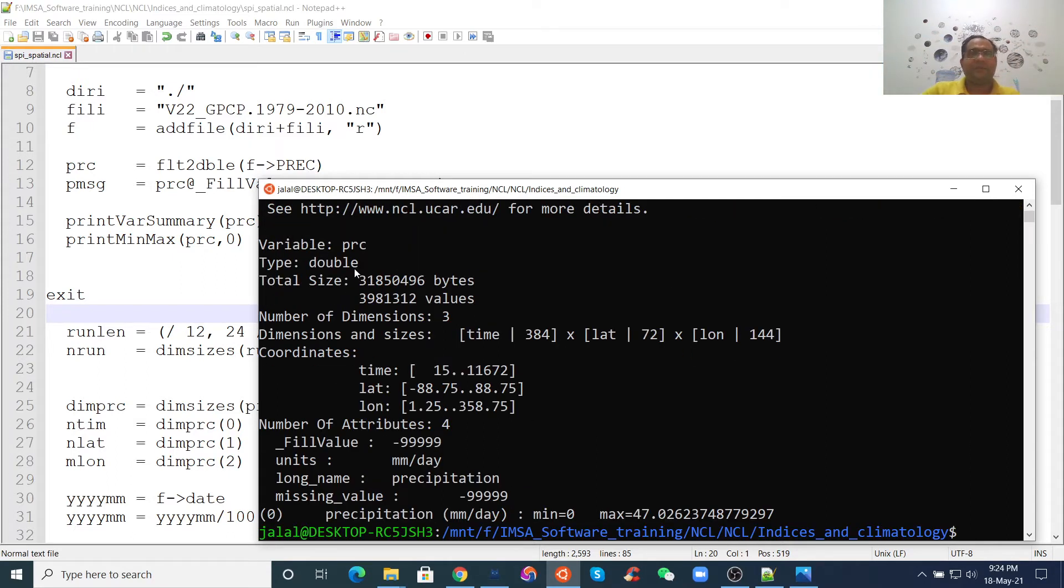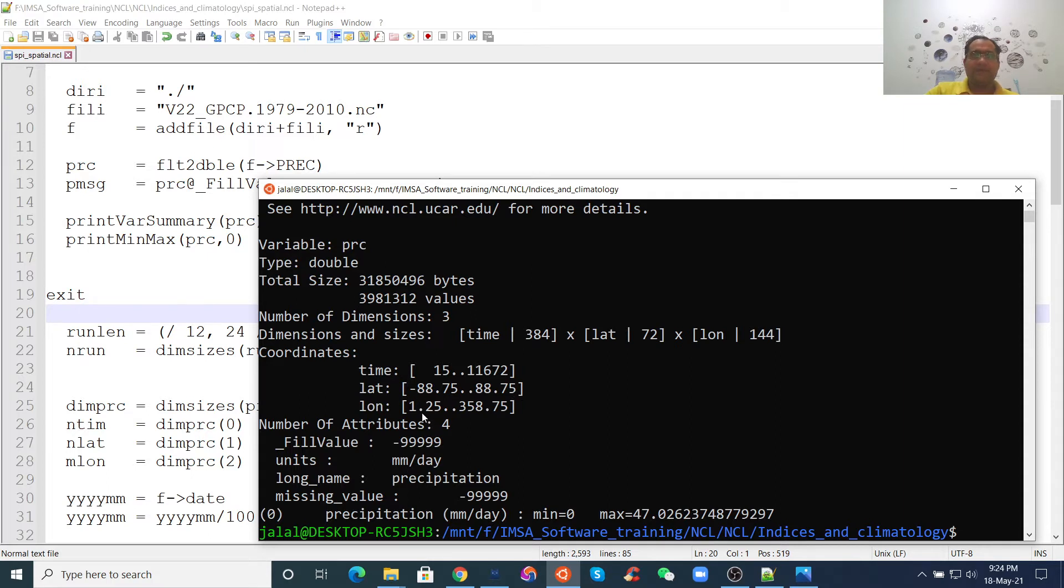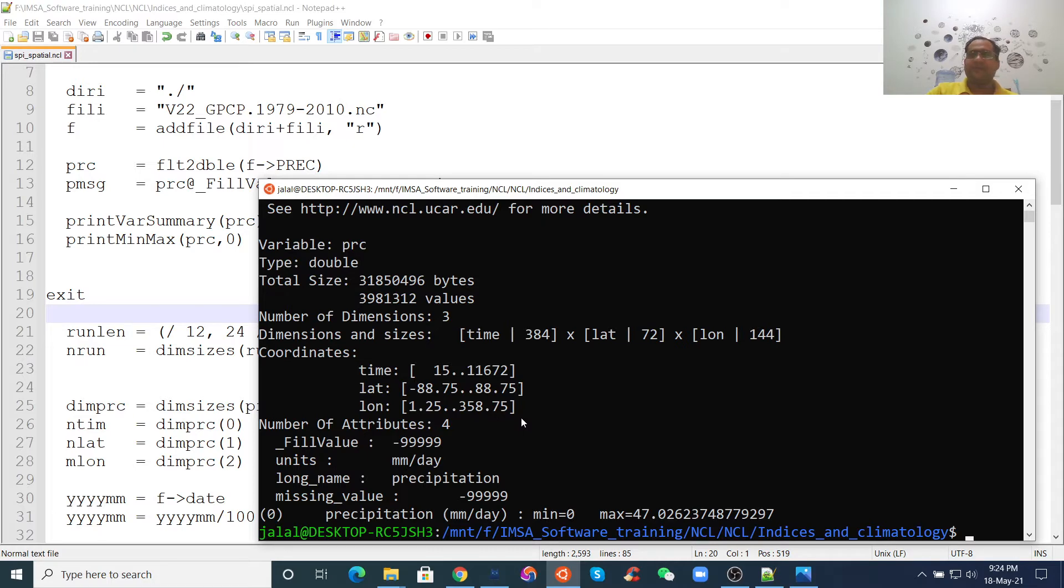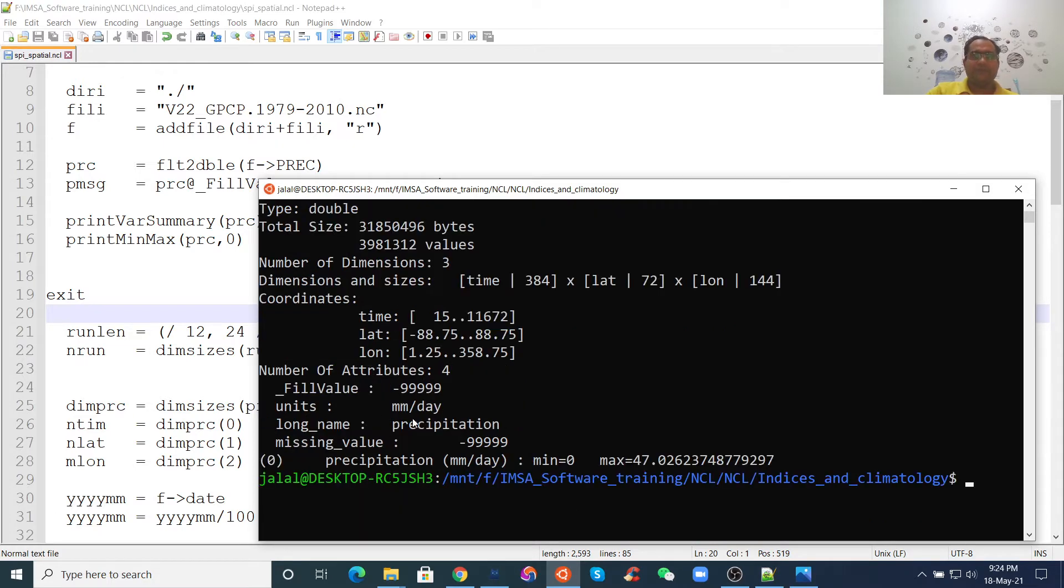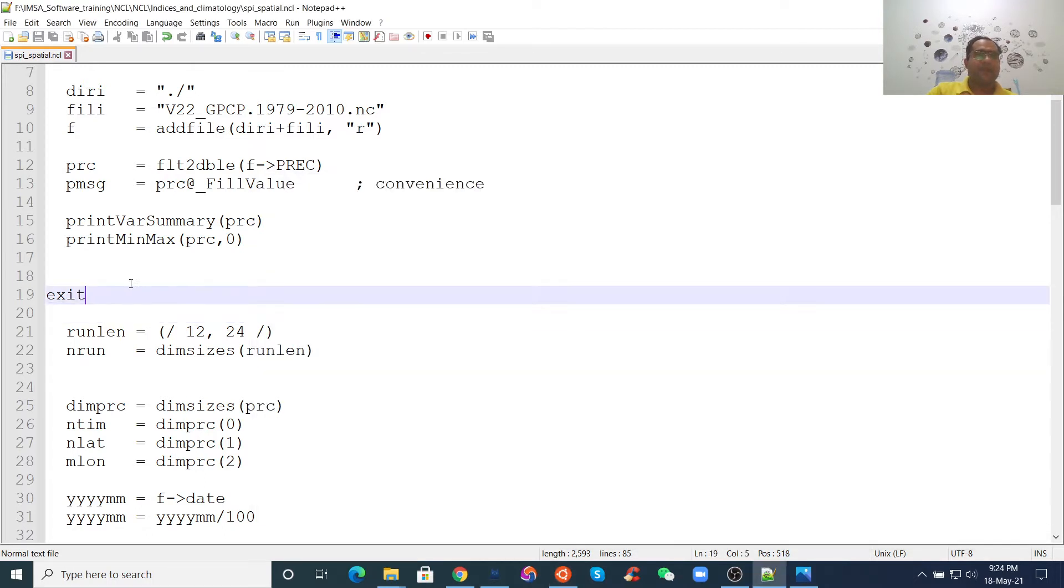Now, we can see the PRC. We have three-dimensional. We have 384 time. We have lat and long. The lat is from -88 to 88 and long. That means this is global. The lat is -90 to 90 and this is 0 to 360.